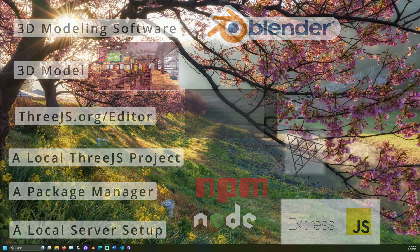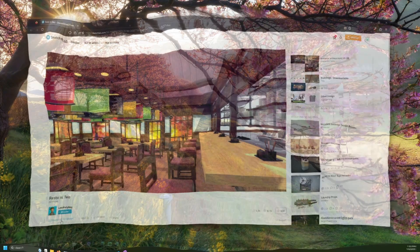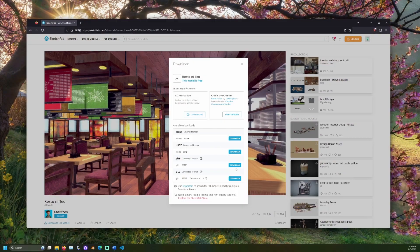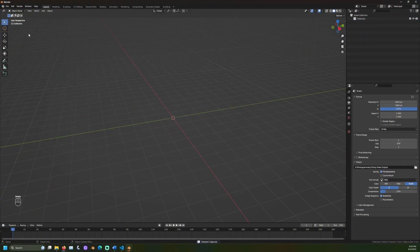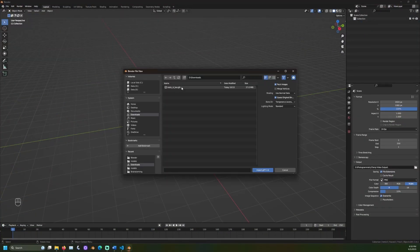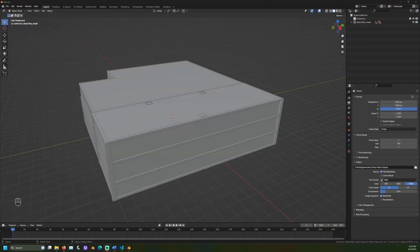First, download any 3D models for your project. For file type, I often select GLB. Then, open Blender and import your model. Adjust the scene to your liking.